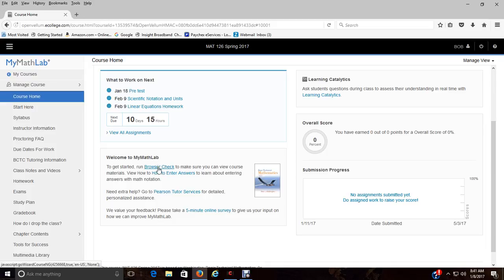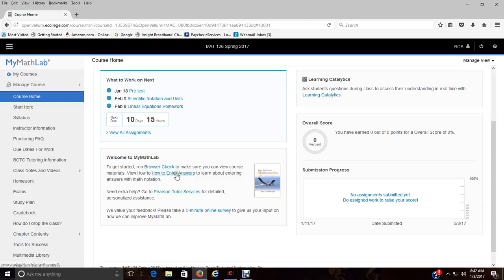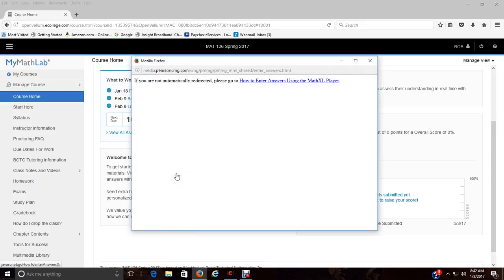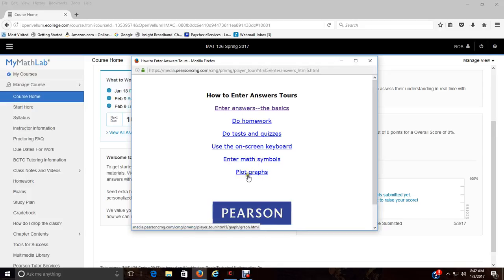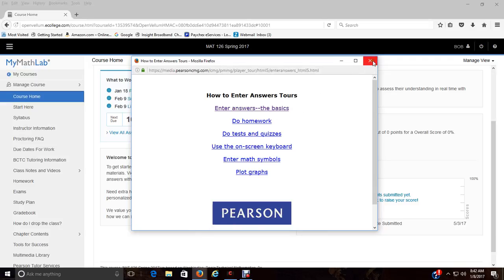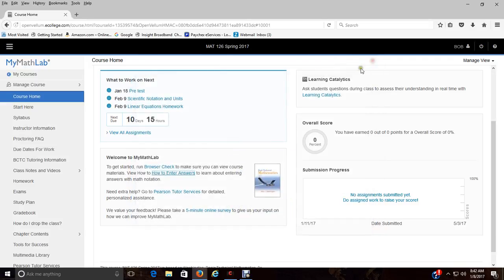What you want to really do is run your browser check, make sure you have everything you need. That'll check if you need plugins, things like that. The how to enter answers is something you can go to that will give you a tutorial on entering math symbols, graphs, things like that. I suggest you take the time to do that.